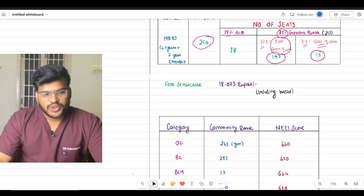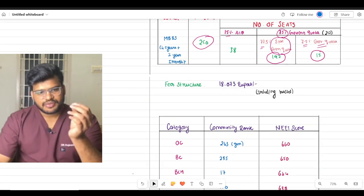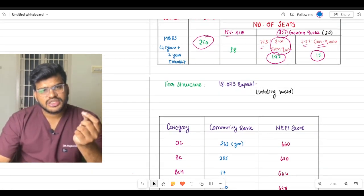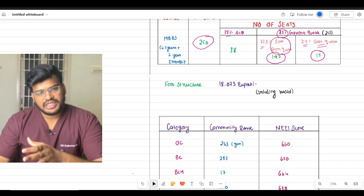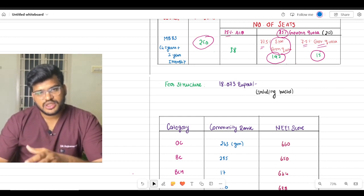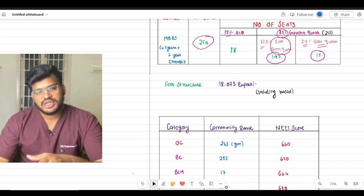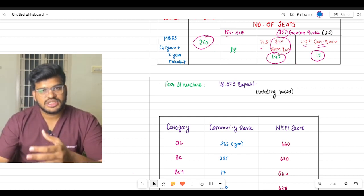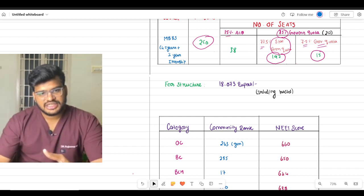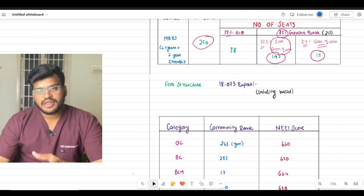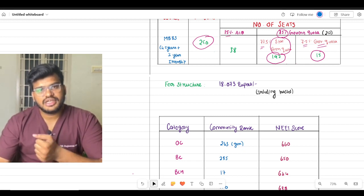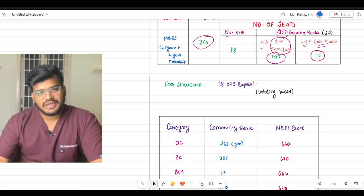Fees that are applicable: 18,073 rupees, that's all.